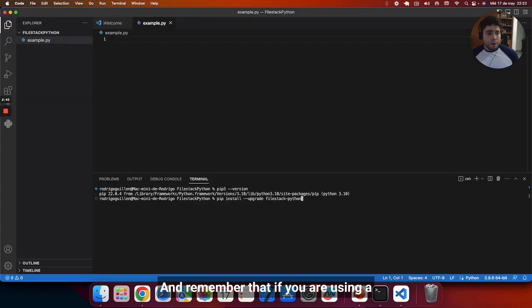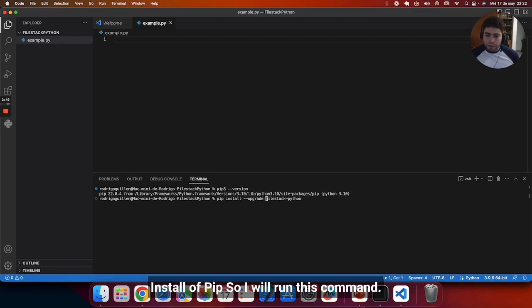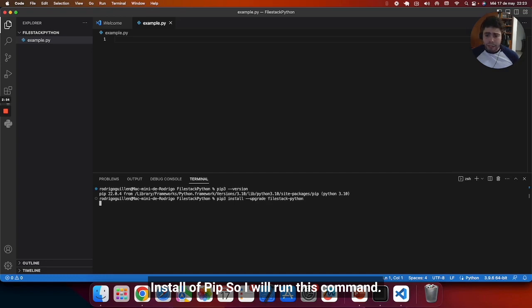And remember that if you are using a Mac, you will probably need to write pip3 install instead of pip. So I will run this command.